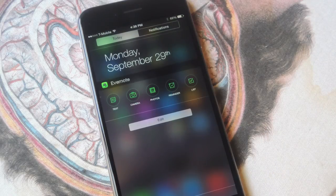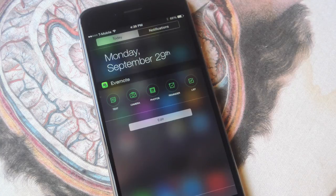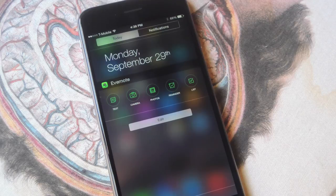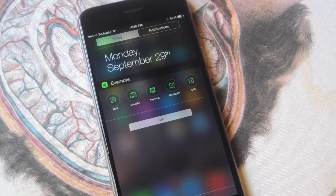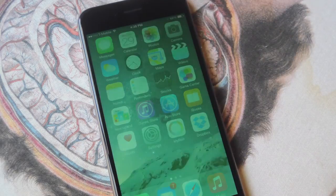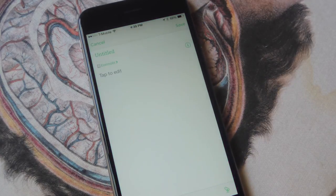The first widget we're going to go over is Evernote. Evernote is a free note-taking application that some would argue is probably the best note-taking application. With the widget you have quicker access to start creating a text note, take a picture, access your photos through Evernote, create a reminder, and access your list. So you just tap it and you're right there — you can start doing your note.